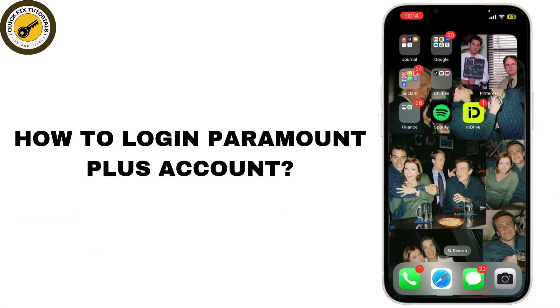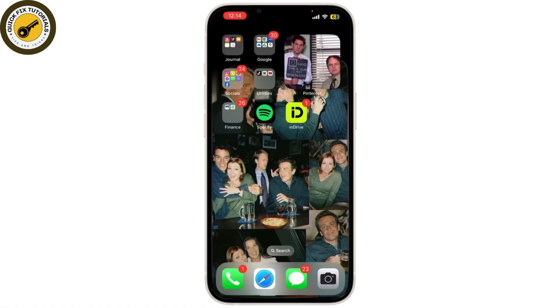In today's video we are going to walk you through the process of logging into Paramount Plus. Whether you're a new subscriber or just need a refresher, this guide will show you how to access your Paramount Plus account easily.